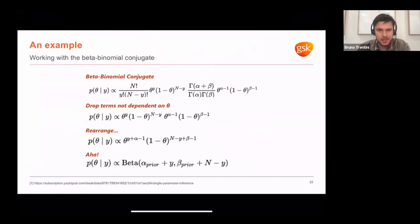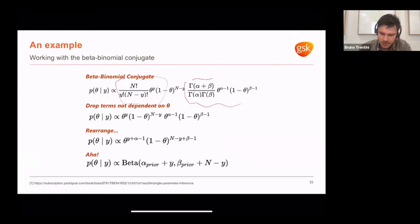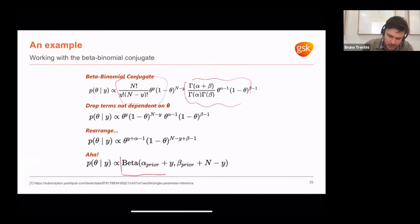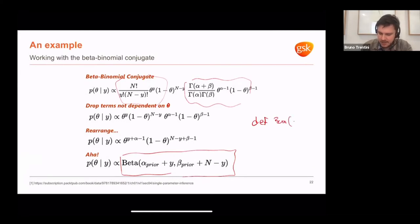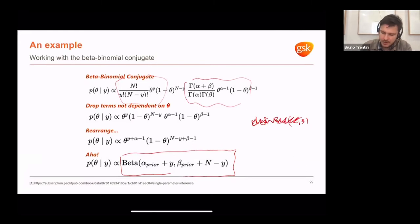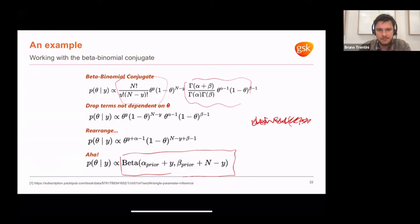Here is an example with the beta-binomial. We have the binomial and a beta distribution. When we multiply them together — dropping terms not dependent on the parameters we are observing — we have an equation of the same functional form as the likelihood, meaning we can reuse this. Imagine coding a function called beta-binomial, passing alpha and beta as parameters, saving them and rerunning over and over. Whenever you use conjugate priors, you can reuse the same functional form to update your posterior beliefs based on newly observed data.